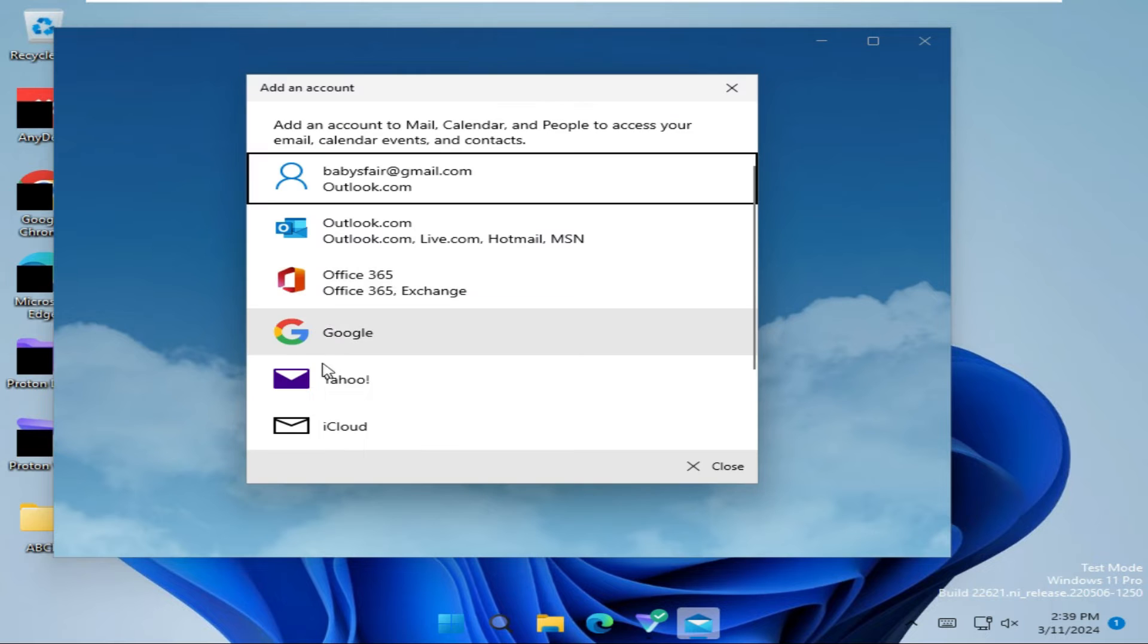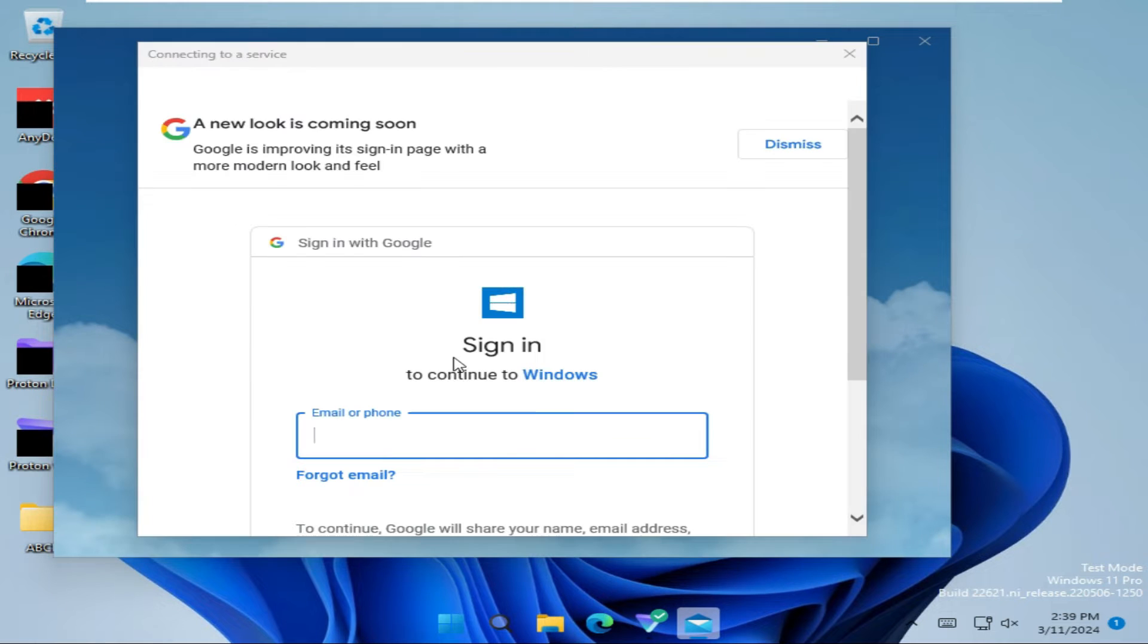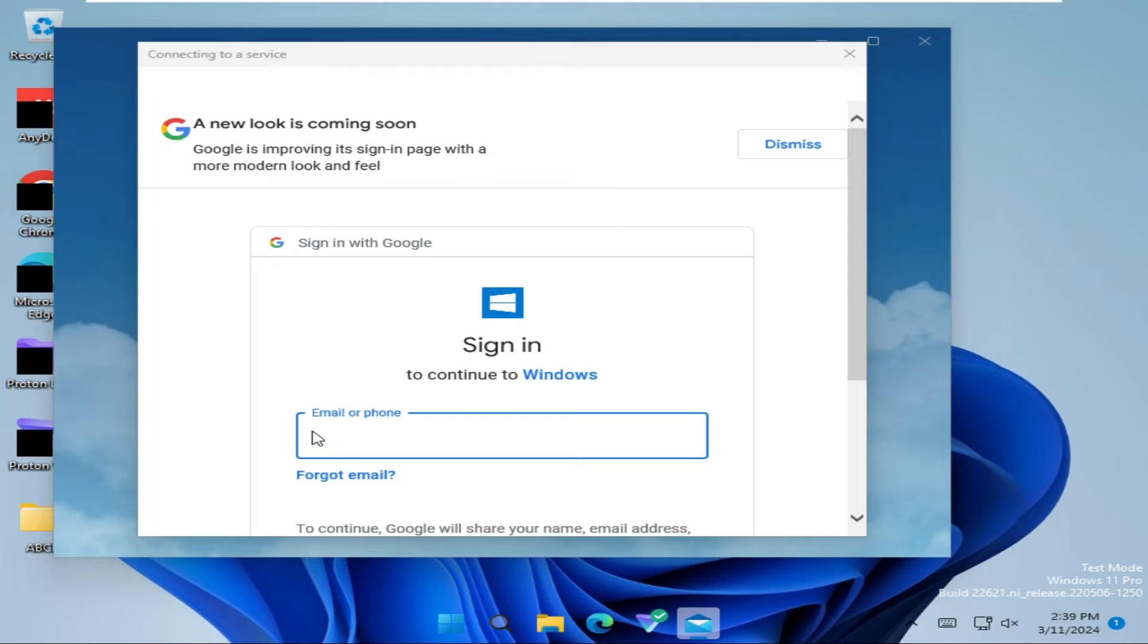Now click on Google, sign in information, type your email account or phone number, I am typing my email address.